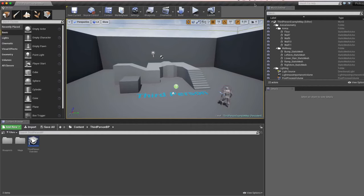In this video we're going to allow our player to pick up what we're going to call a pickup. We're going to create that in Blender, texture paint it so it has a bit of color, bring it into Unreal, and allow our player to pick it up using a keyboard key like E to interact. We'll also add the object's ability — in this case health — to the player's health and display that on screen.